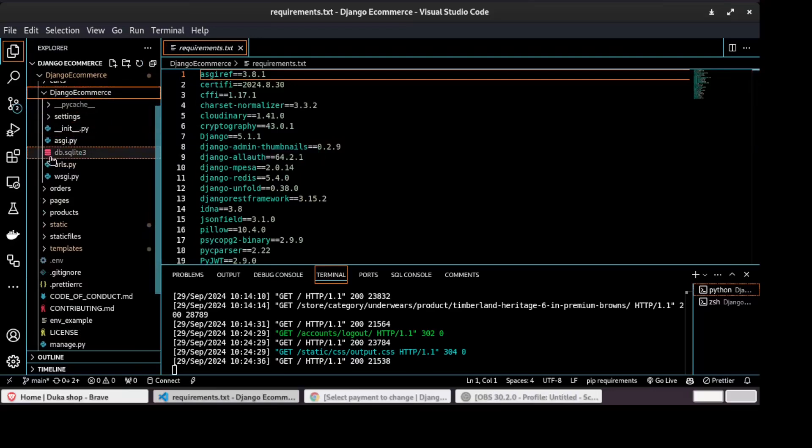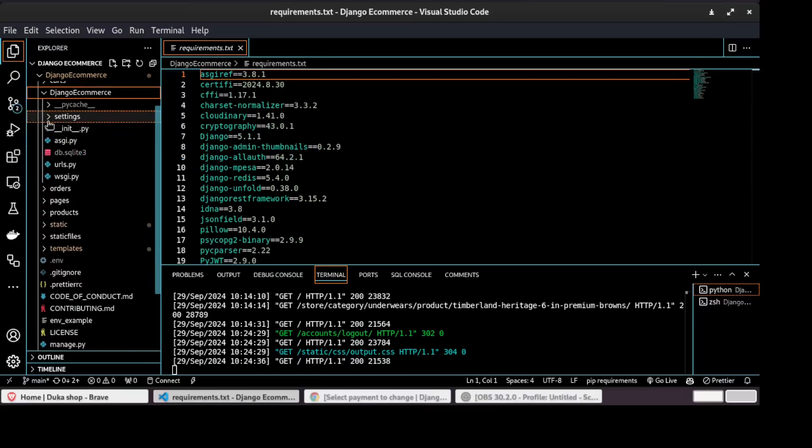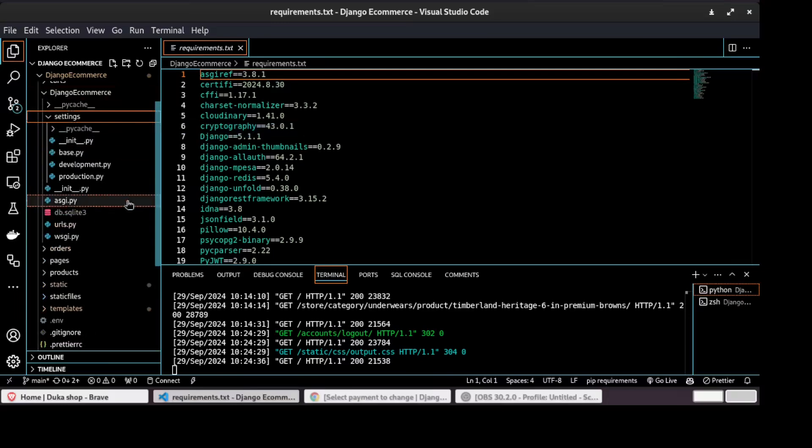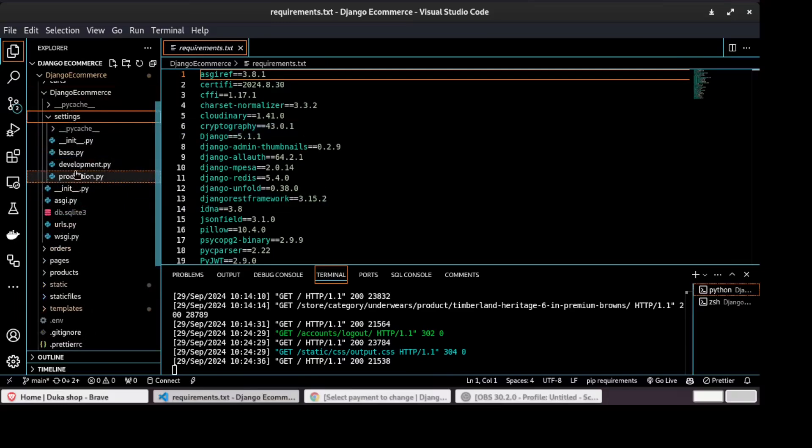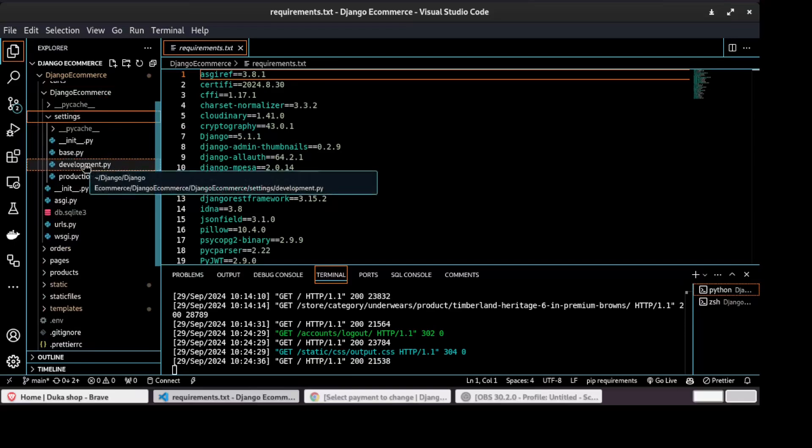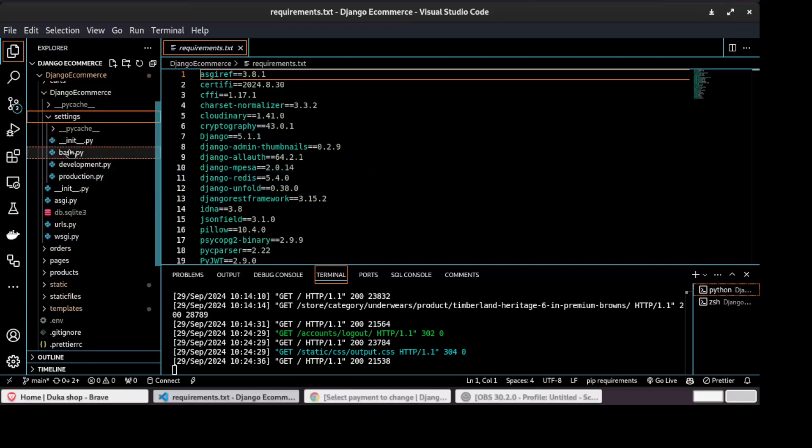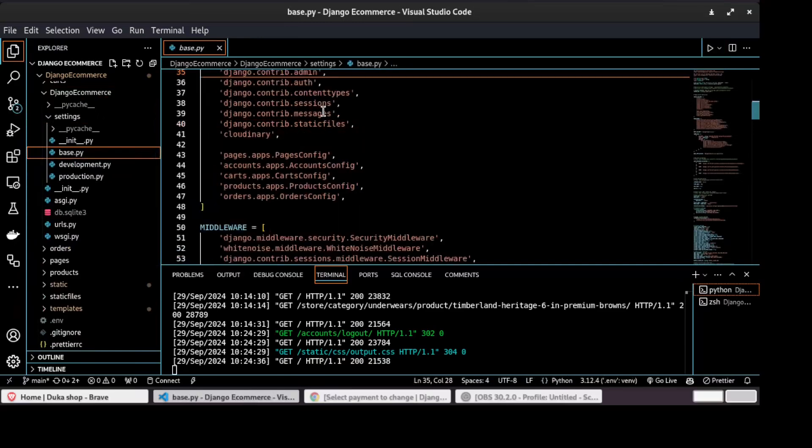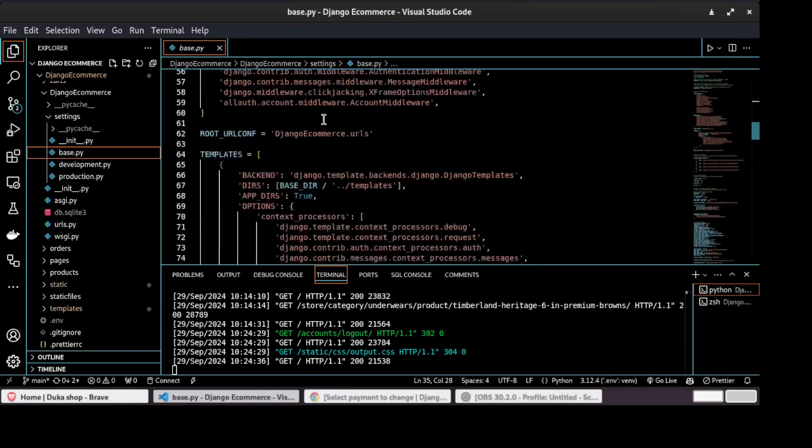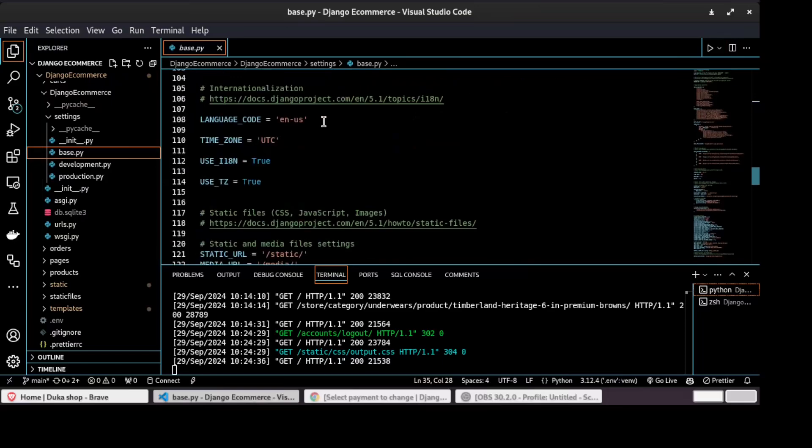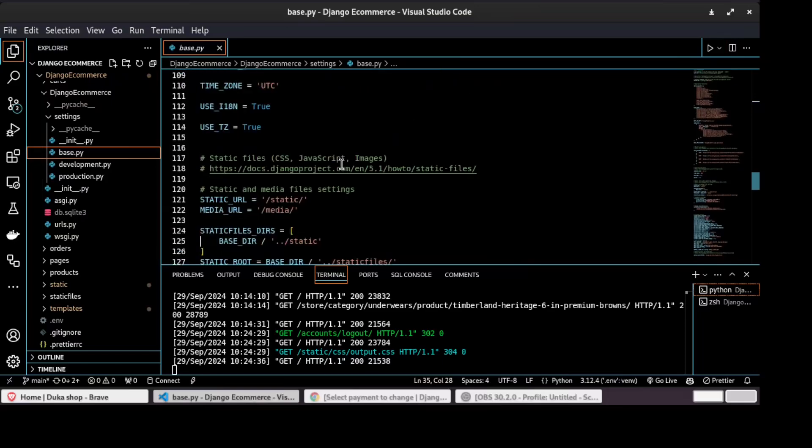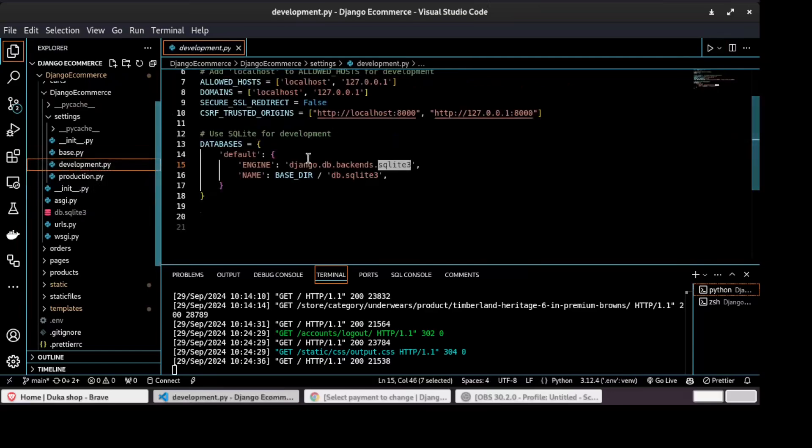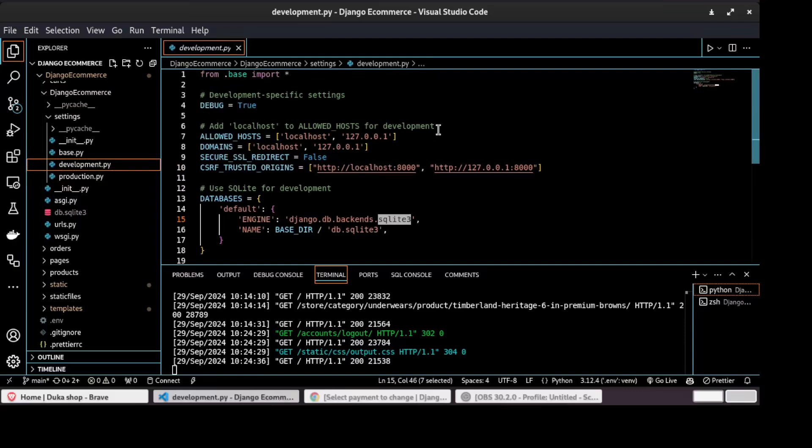The Django e-commerce has split the project settings so that I can have production settings on a separate file and as well have development settings on separate files. So I have a base settings. These are the common settings for both production and development and as well have development settings which are different from production settings.